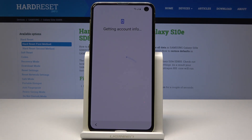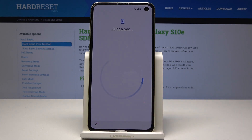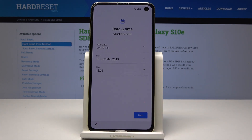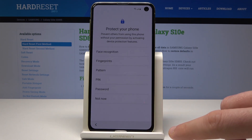The device is getting account information. Here you can use some backup to restore, or you can choose don't restore. You can activate your device without any backup. If everything is correct, we've sorted out the configuration. Let's choose next.